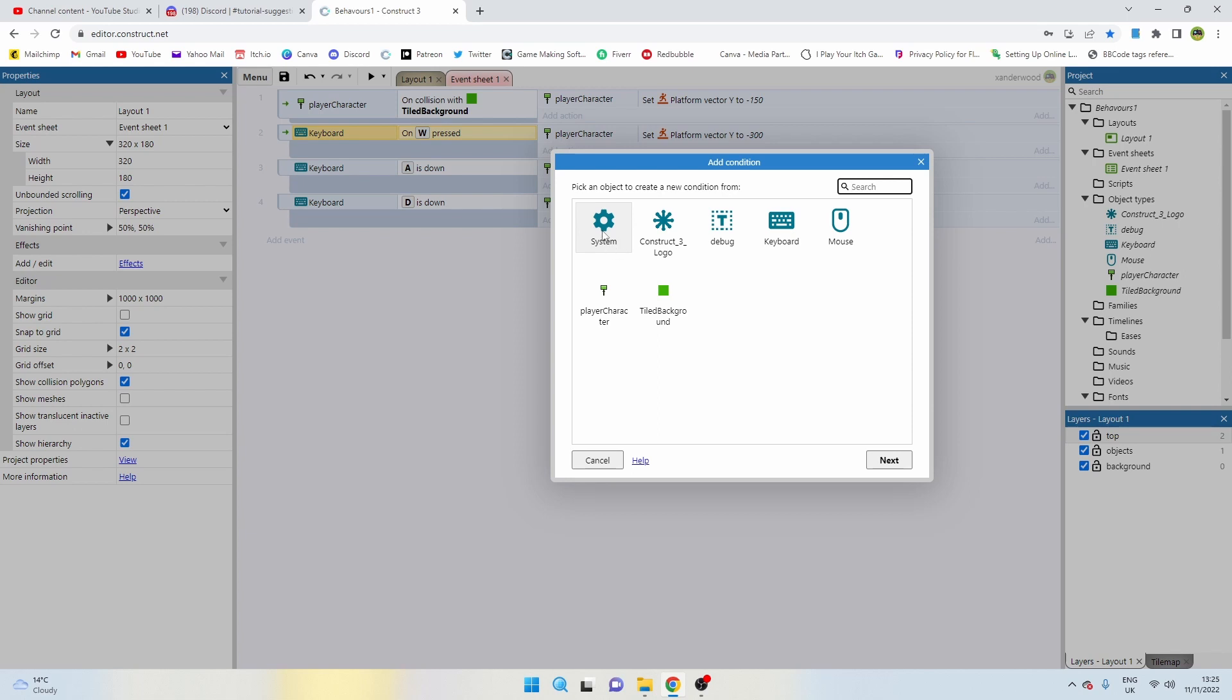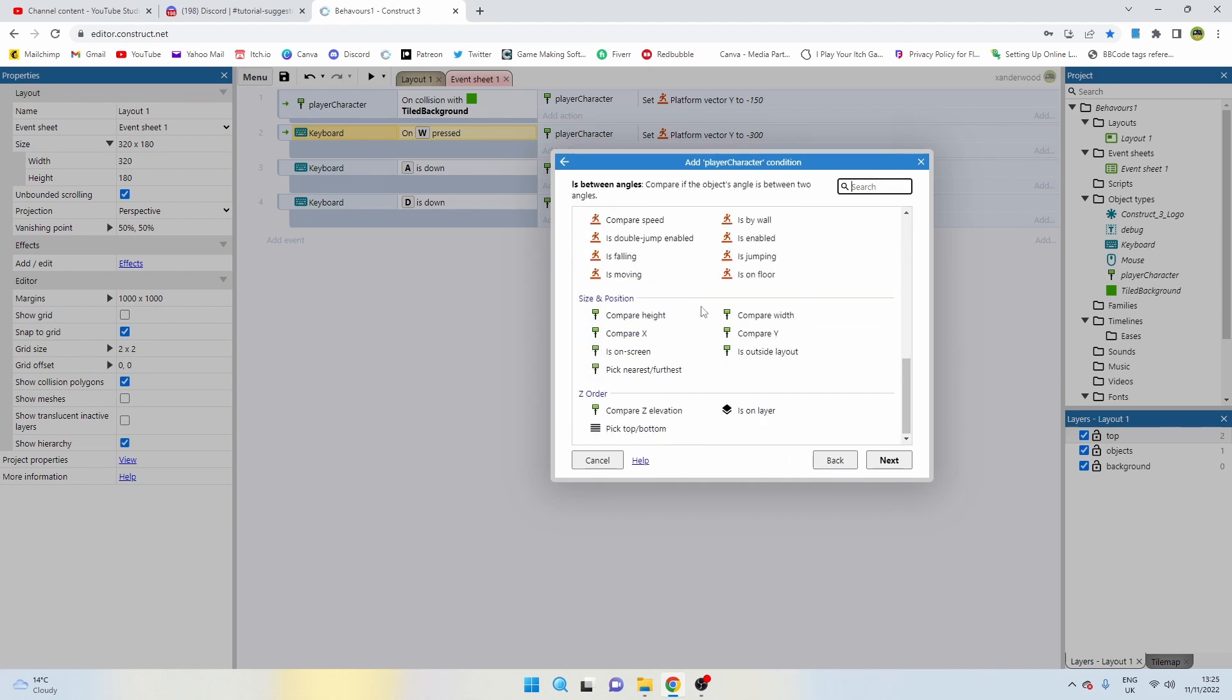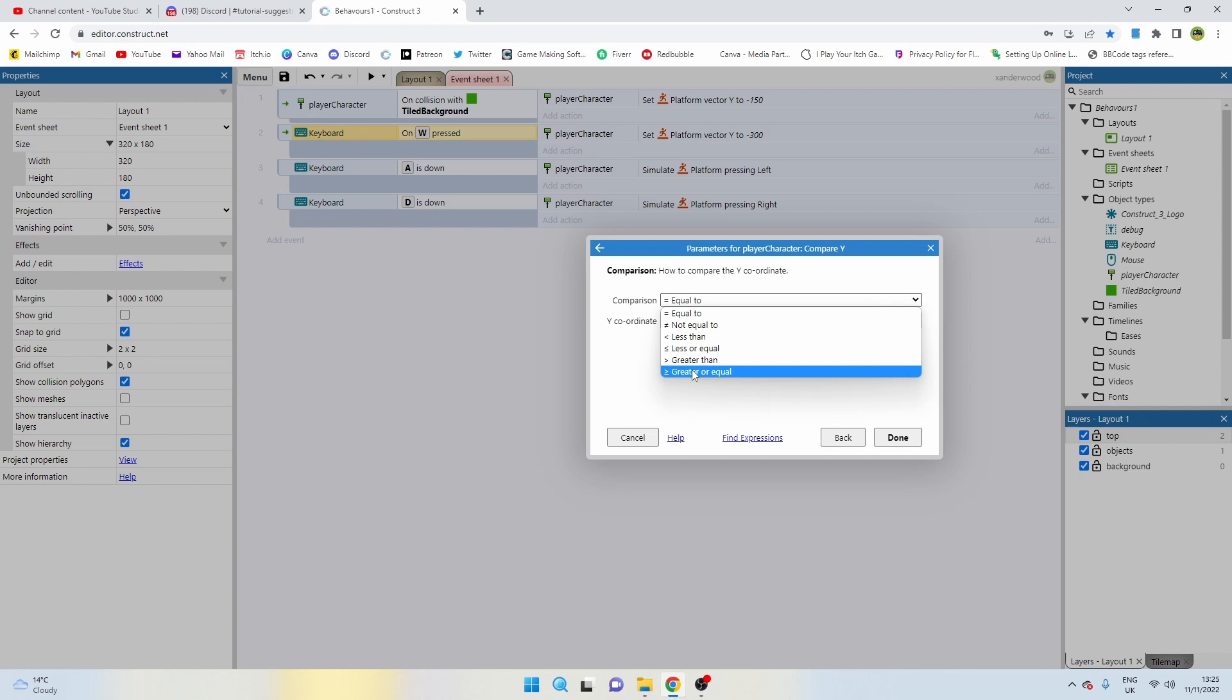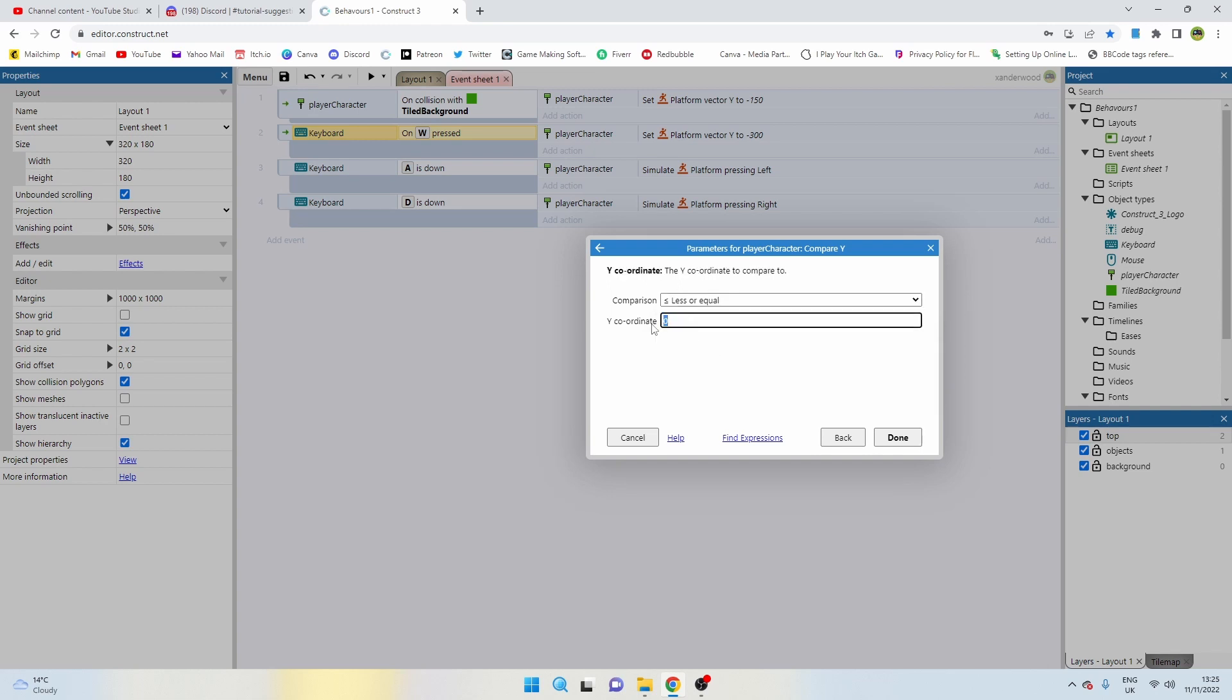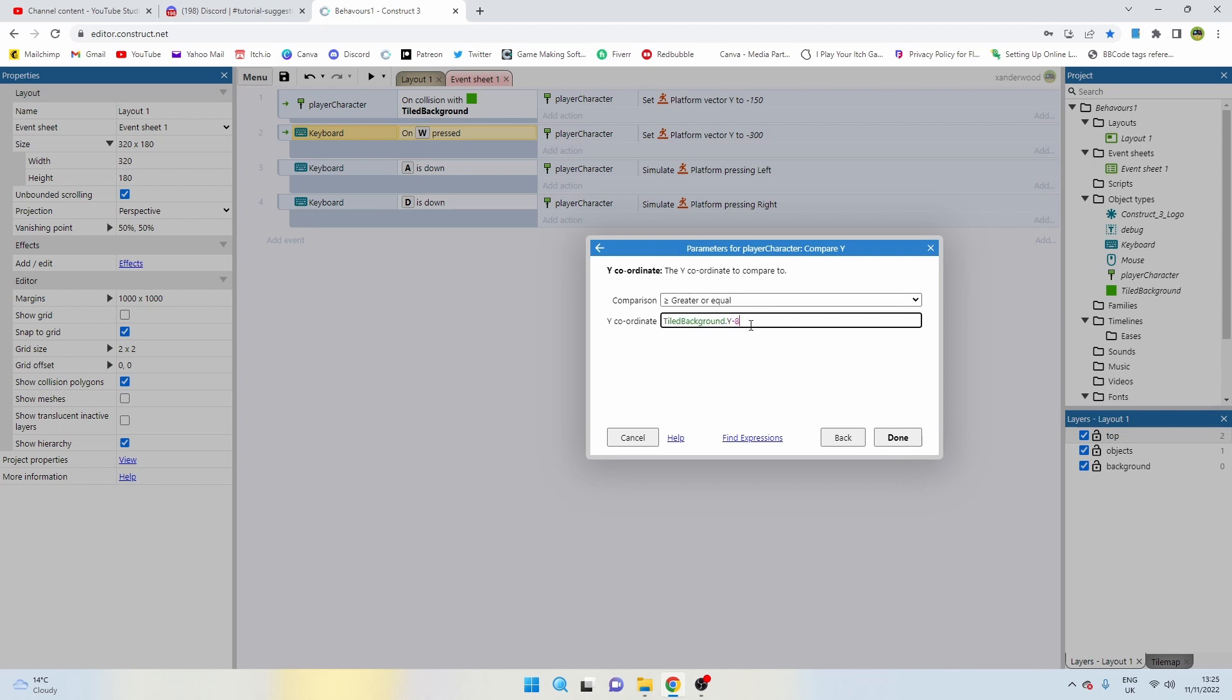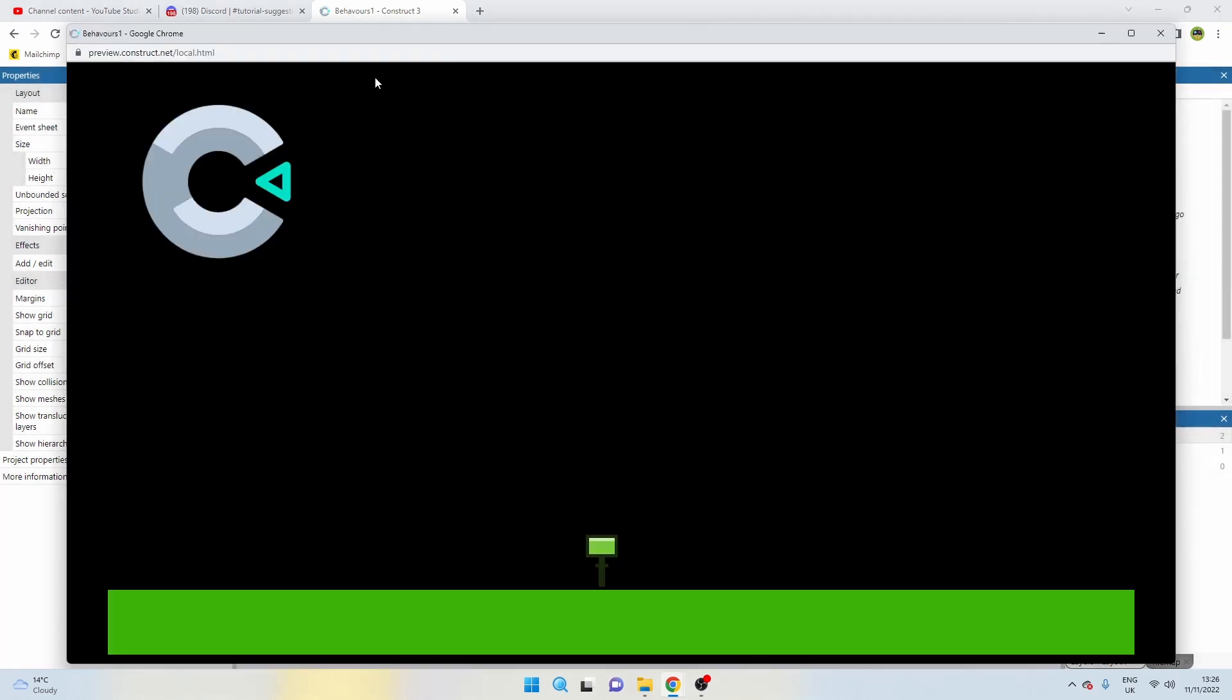Now the condition that we want to implement is a distance condition. So we're going to check to see how far away from the floor the player is. We're going to say player character and we're going to compare the y-axis which is up and down, and we're going to say if the y-axis is greater than or equal to tile background, which we've not renamed which is the floor, dot Y, and then we're going to add in a buffer zone. I'm going to say minus 8. So effectively what I've done is I've said we can only push that W command to add that minus 300 y-vector if the character is within the ground and then 8 pixels above it, because we've added the minus which is moving up.